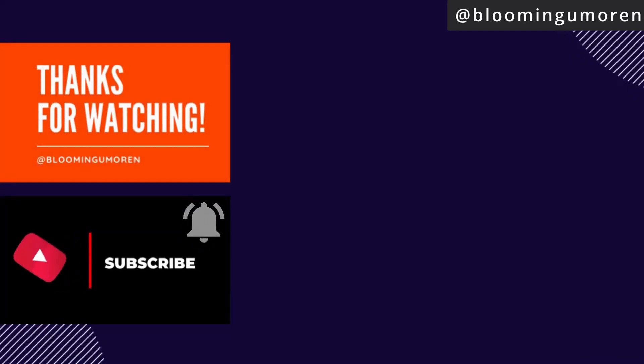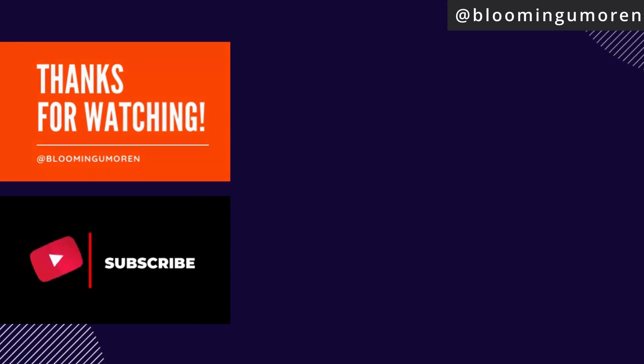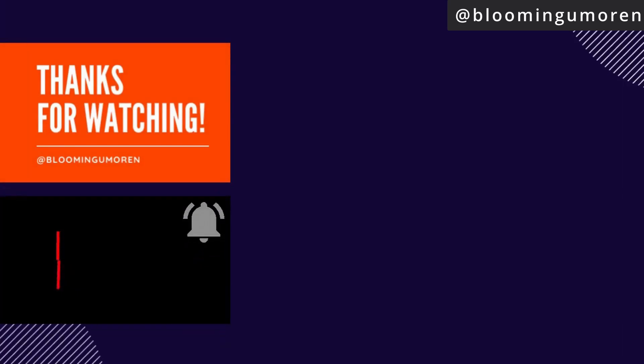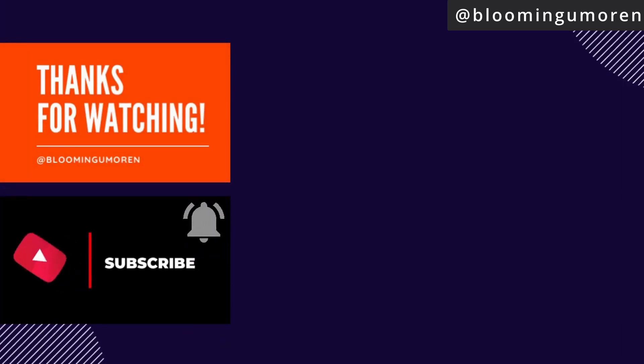So we've come to the end of today's class. If you found any value whatsoever in today's class, make sure you give this video a thumbs up, give it a like, and until then, I'm Bloomin Umorin. Bye-bye.